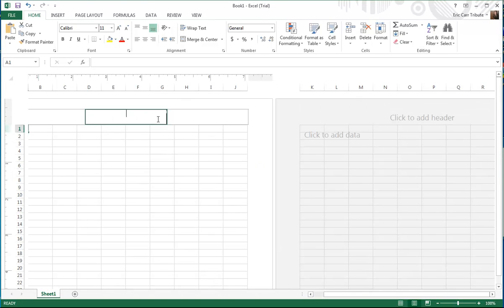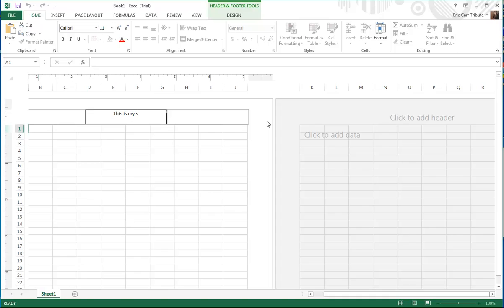So then you can come over here and type in — this is my spreadsheet.